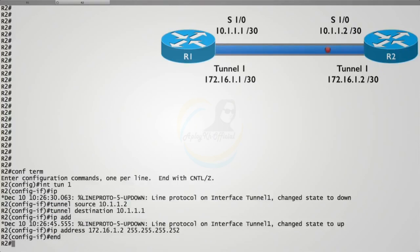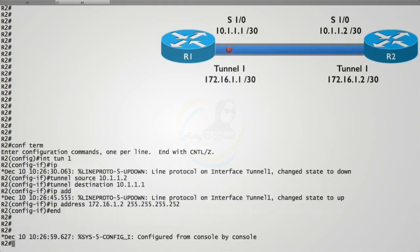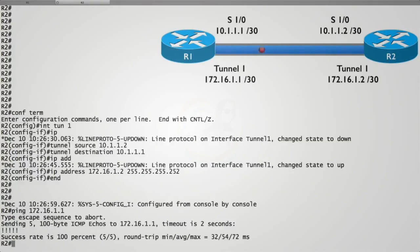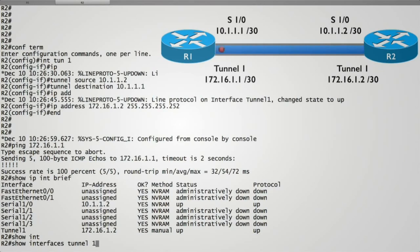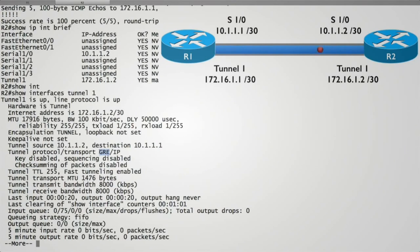That's all it takes to create the tunnel. To verify connectivity, we ping R1's tunnel interface: 'ping 172.16.1.1' — successful. Running 'show ip interface brief' confirms the virtual tunnel interface appears alongside physical interfaces in the up/up state. Running 'show interfaces tunnel1' shows more detail, including that GRE encapsulation is in use — which is the recommended combination with IPsec — along with the configured tunnel source and destination. That wraps up this introduction to virtual private networks, VPNs.